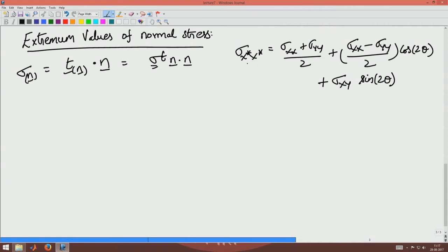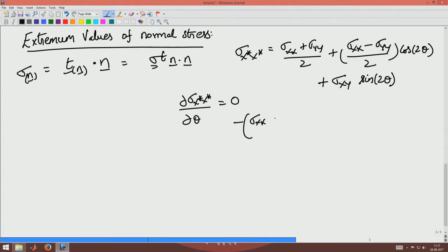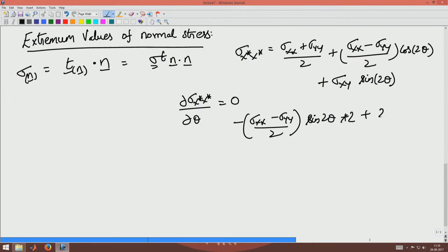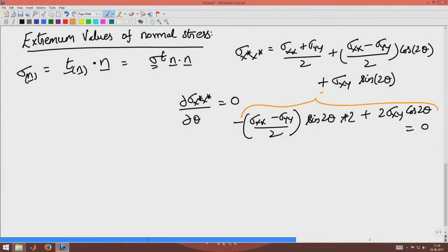To maximize σx*x*, I take the derivative with respect to θ and set it to 0, which gives: minus (σxx minus σyy)/2 times sin 2θ plus 2 times σxy cos 2θ equals 0. This expression is essentially 2 times σx*y*.